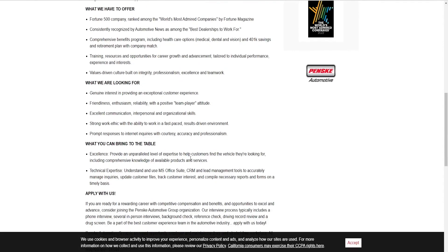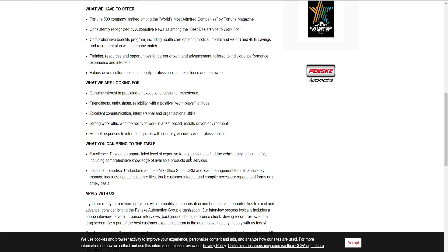What we're looking for: Genuine interest in providing exceptional customer service. Friendliness, enthusiasm, reliability with positive team player attitude. Excellent communication, interpersonal and organizational skills. Strong work ethics with the ability to work in a fast-paced result-driven environment. Prompt response to internet inquiries with courtesy, accuracy, and professionalism.